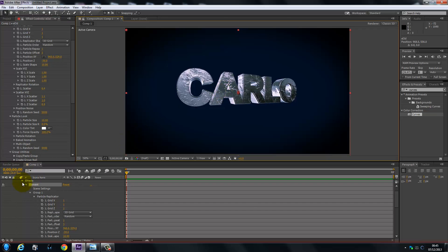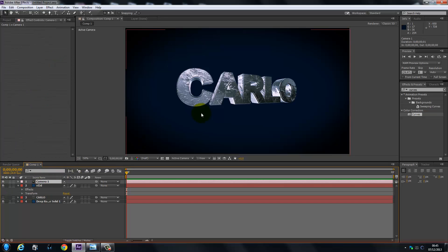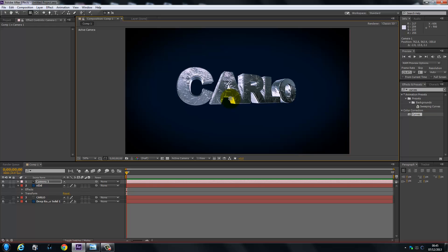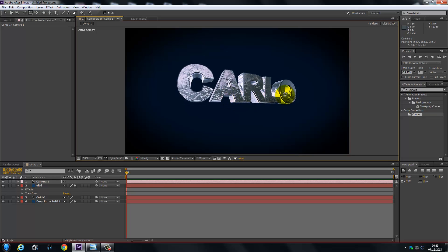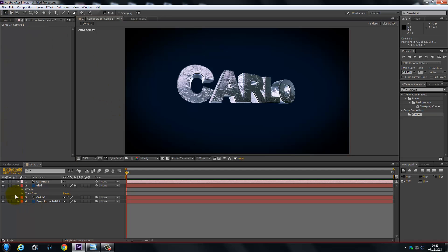We're going to click on our camera and hit C on the keyboard. We're just going to tip it up slightly so it looks like we're sort of looking down — or looking above it. That looks fine.